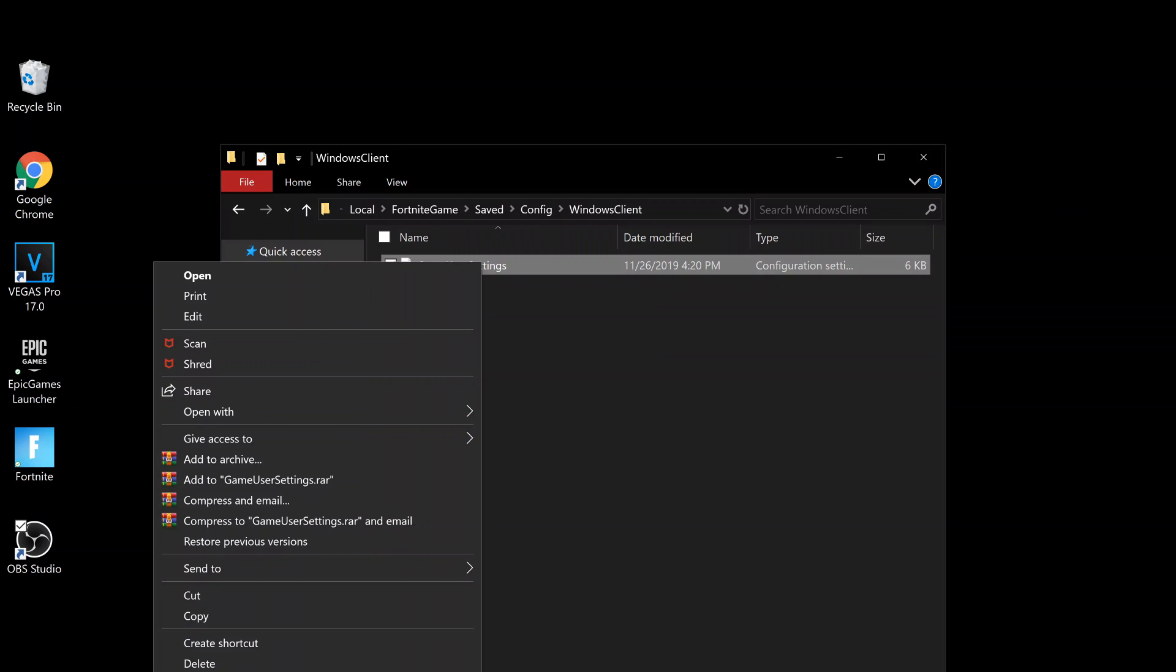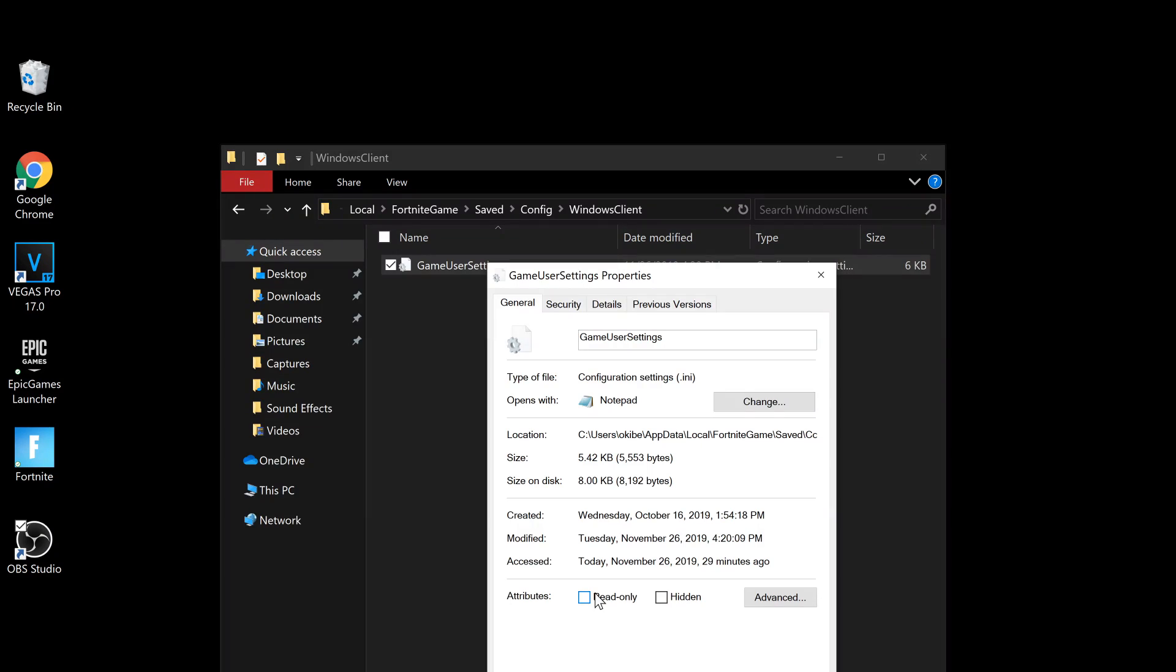Right-click, go down to Properties, turn off Read Only, and click Apply and OK.